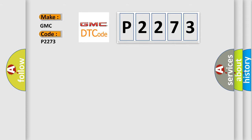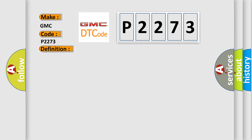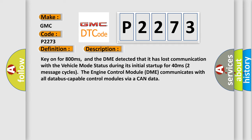The basic definition is lost communication with vehicle mode status. And now this is a short description of this DTC code: Key on for 800 milliseconds, and the DME detected that it has lost communication with the vehicle mode status during its initial startup for 40 milliseconds, two message cycles. The engine control module DME communicates with all database capable control modules via a CAN data.